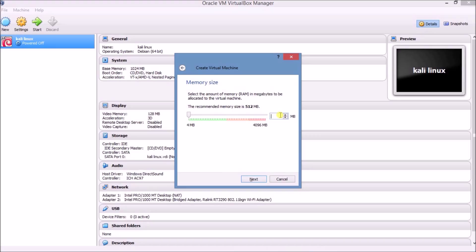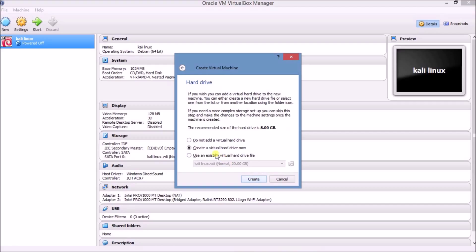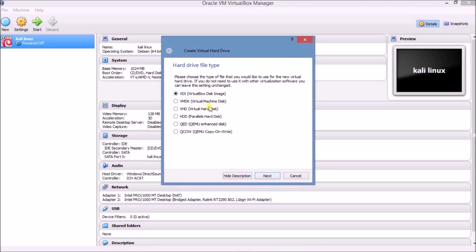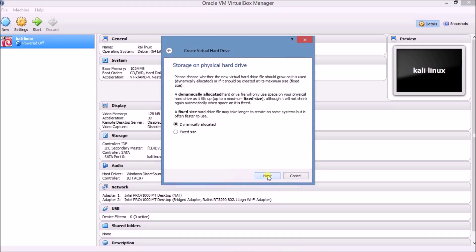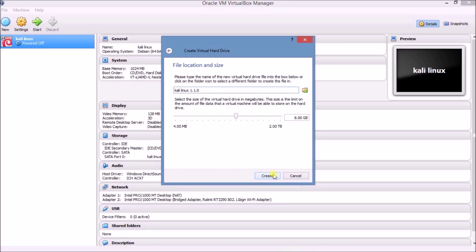The default RAM is 512 MB; I am setting it to 1000, that is 1 GB. Click on Next. Now click on 'Create a virtual drive', then click Create. Select VDI as the first option, click Next, then choose Dynamically allocated and click Next. Kali Linux is asking you to choose your hard disk size — I recommend you choose 20 GB. Click on Create.